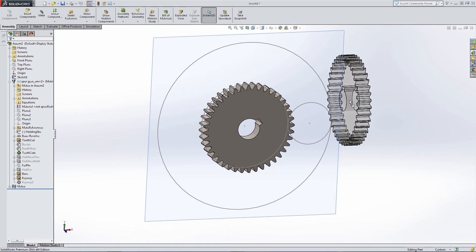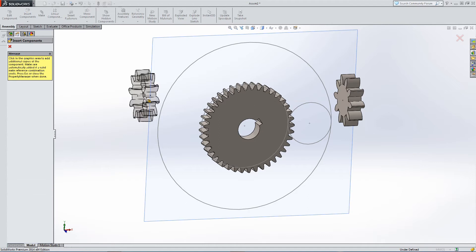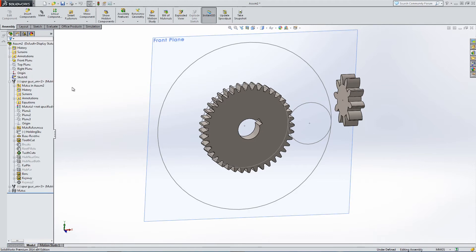Let's create a second gear and see how this interacts. This gear is half the size of the first gear, or it will be once we've placed it. Again, let's ignore the configuration for the moment.